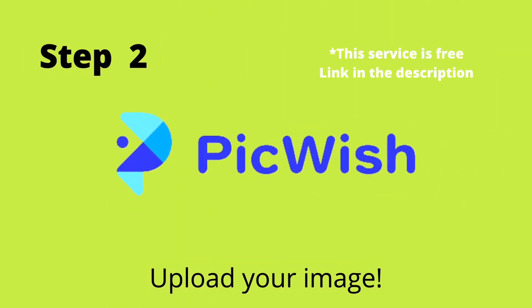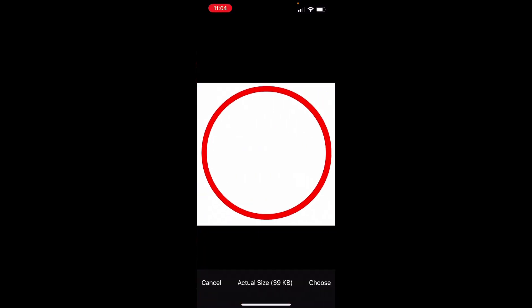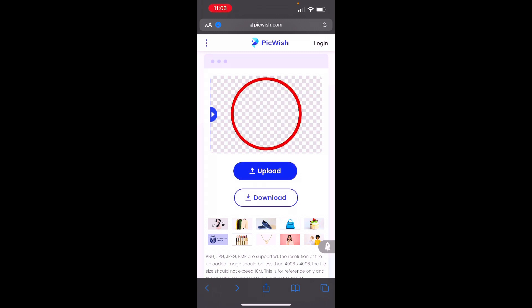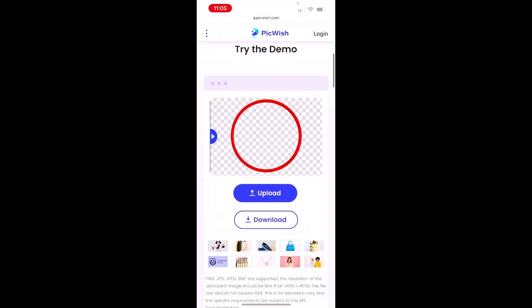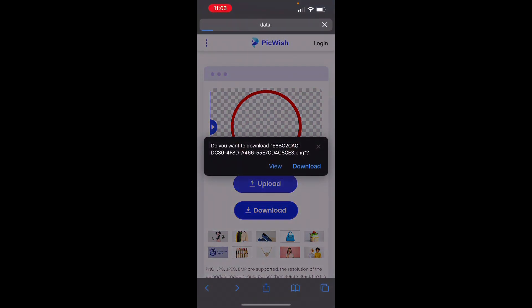Now we're on to the best part, which is uploading to PicWish to remove the background. Once you get to the PicWish website, click the upload button and then Photo Library. Pick the photo that you just downloaded and start the upload process. This is all done in real time — I didn't cut any of the time out so you can see how long it actually takes. Once it's done, you'll be able to use the slider to make sure that the background was removed. Then when the download button is ready, you can click it to save it to your files.